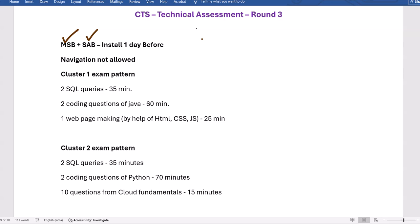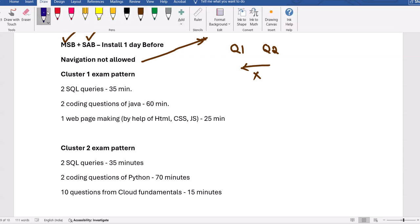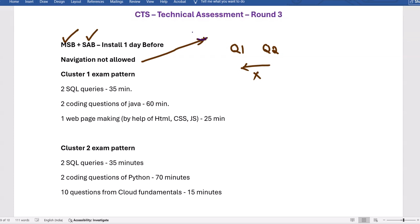A very important thing regarding the technical exam is that navigation is not allowed. It means you go from the first question to the second question in order — if by mistake you skip and go to the next question, you cannot come back to the previous one. Please watch the entire video; many people watch for one minute and miss certain points, then struggle during the exam.